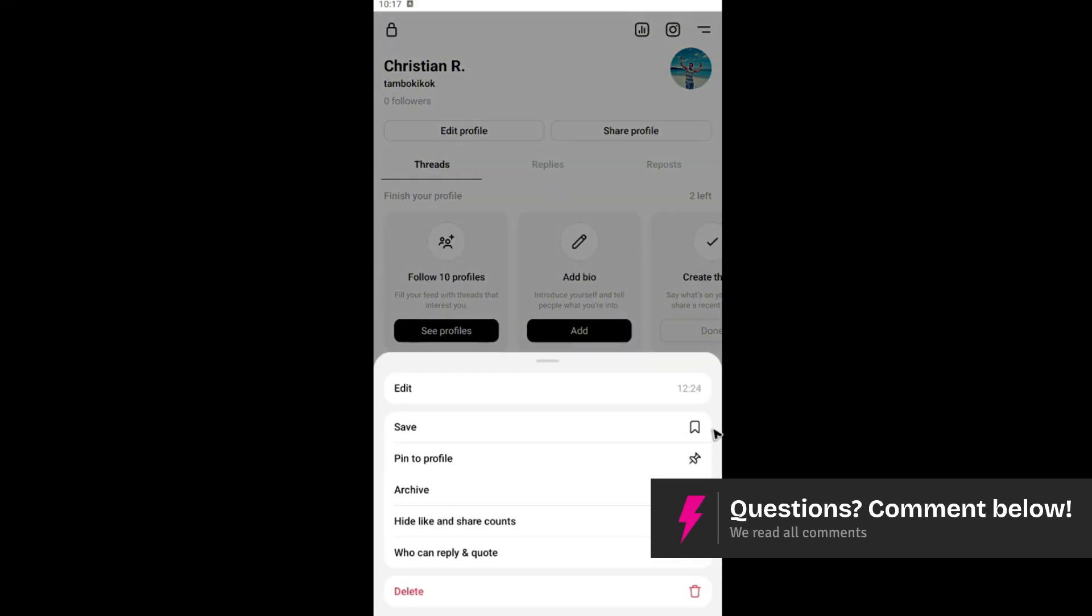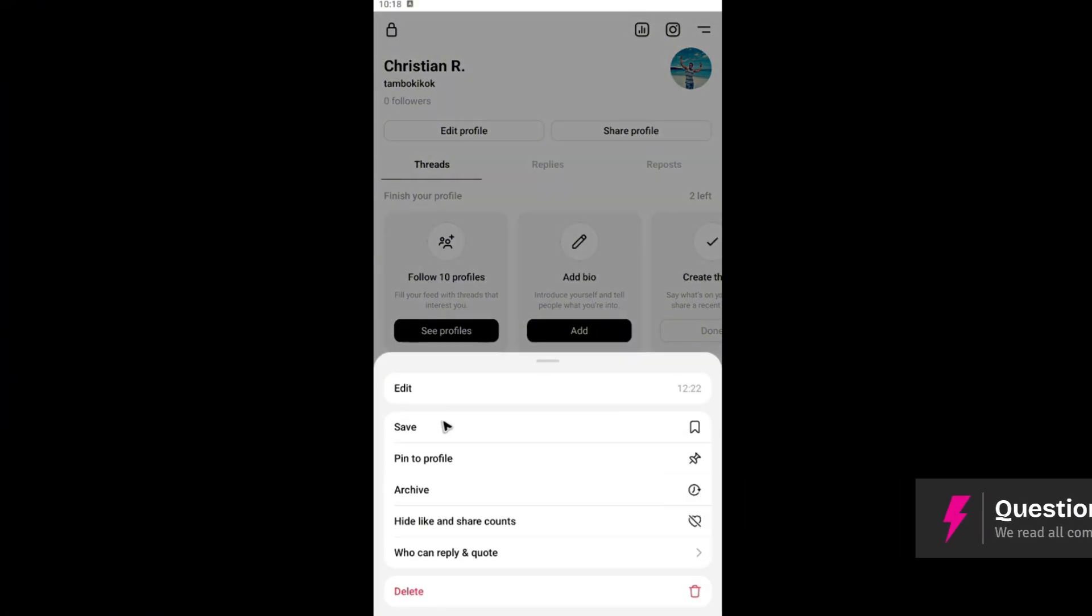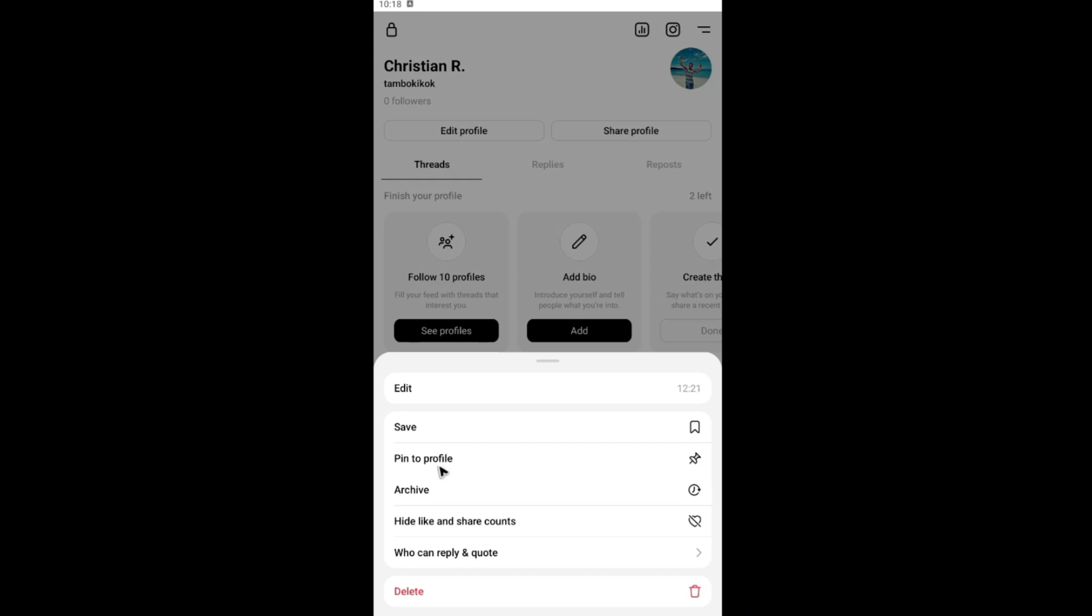When you tap on it and the three dots you'll be able to save it, pin to your profile, archive, hide likes and share counts, and you can also edit who can reply and quote.